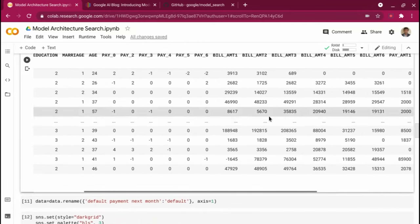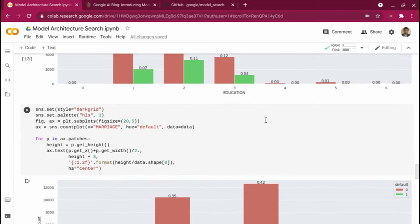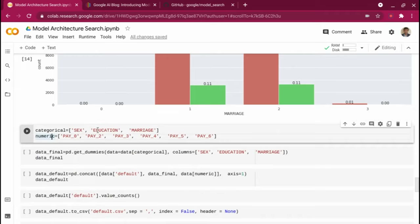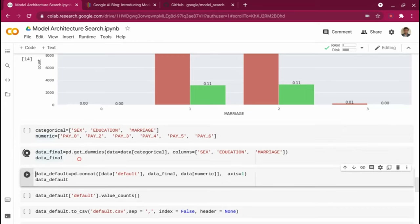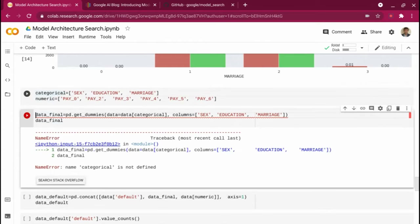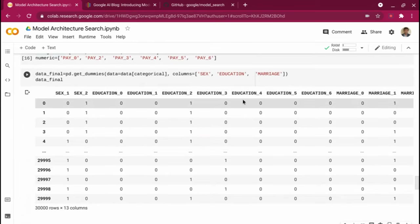I'm doing data preparation to create a file to feed to the neural architecture search model. For categorical data, my neural network needs one-hot encoding — unlike tree-based models, a neural network assigns weights to each category, so we don't want it to treat category one as greater than others. I'm using pandas get_dummies method, passing all categorical variables, and I will get a one-hot encoded result. Let me run this step.